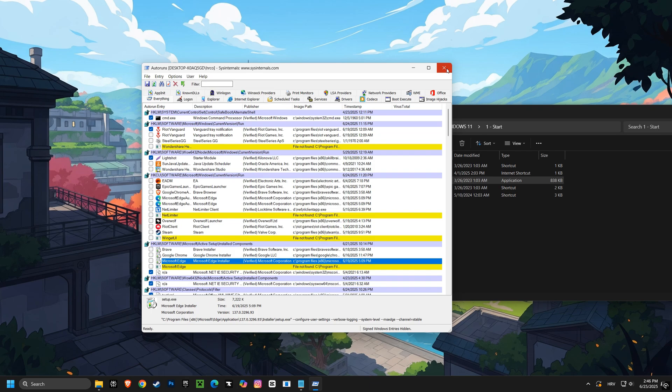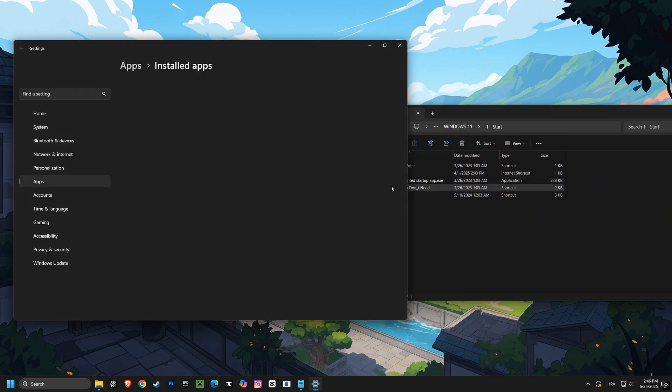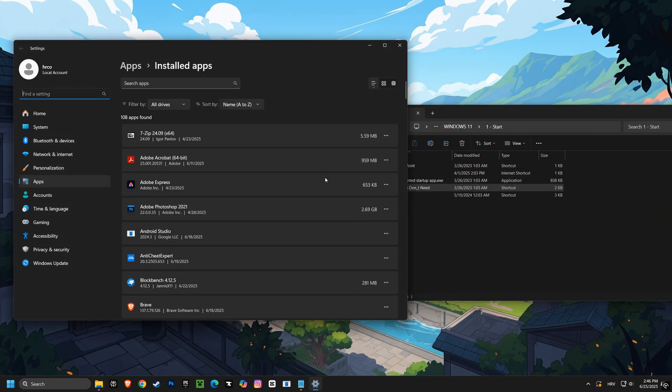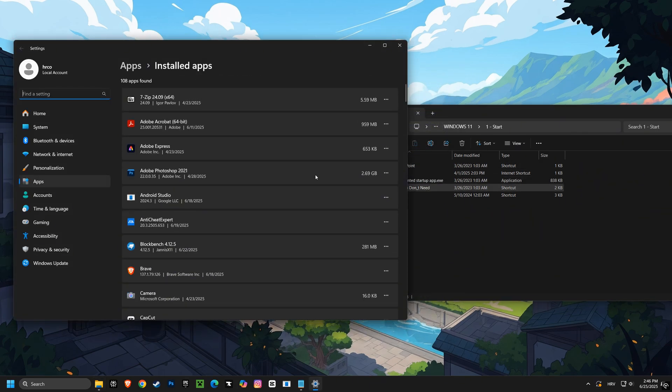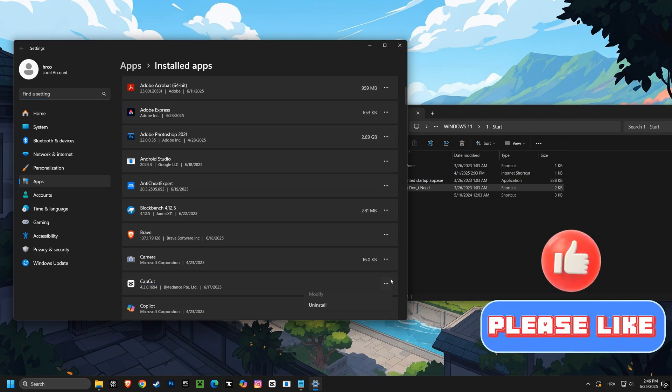After that, we'll tackle your installed applications. We'll identify and remove any unnecessary software that might be silently hogging your computer's power.